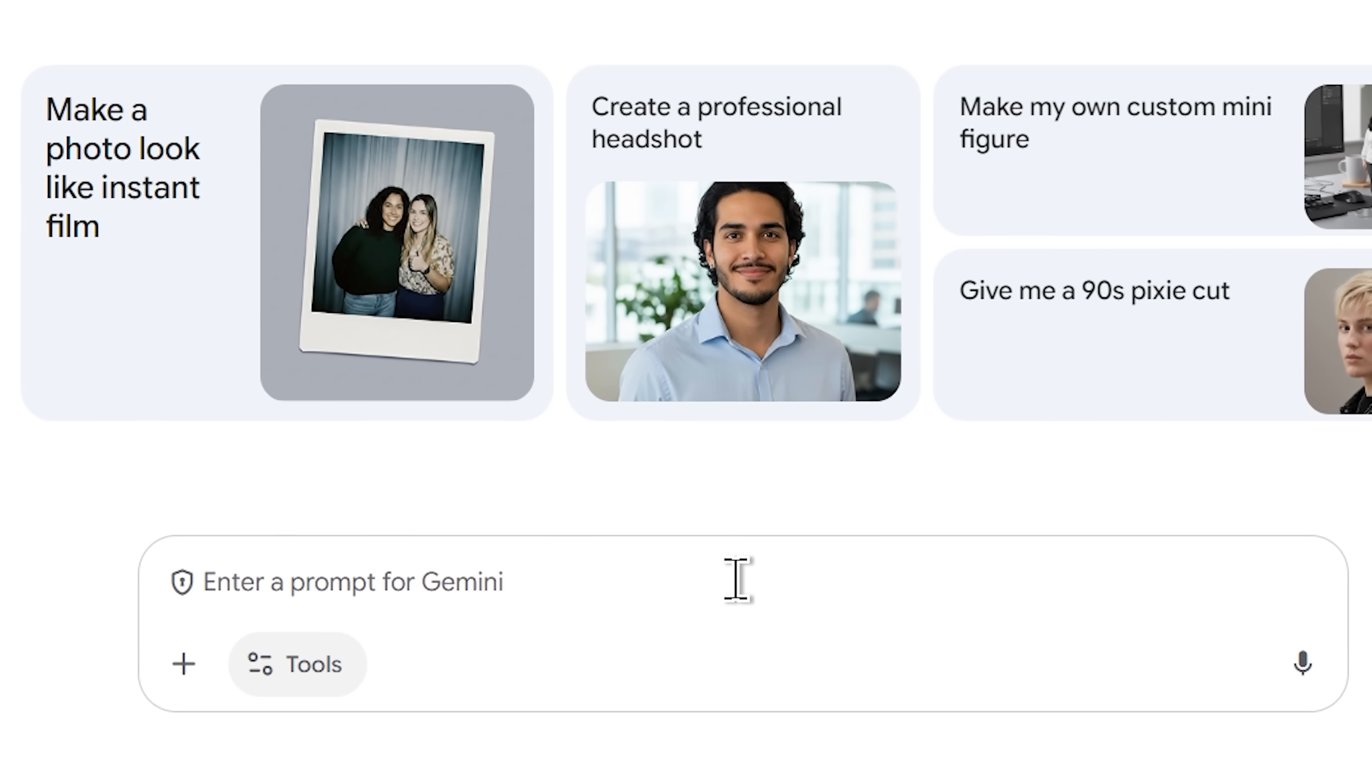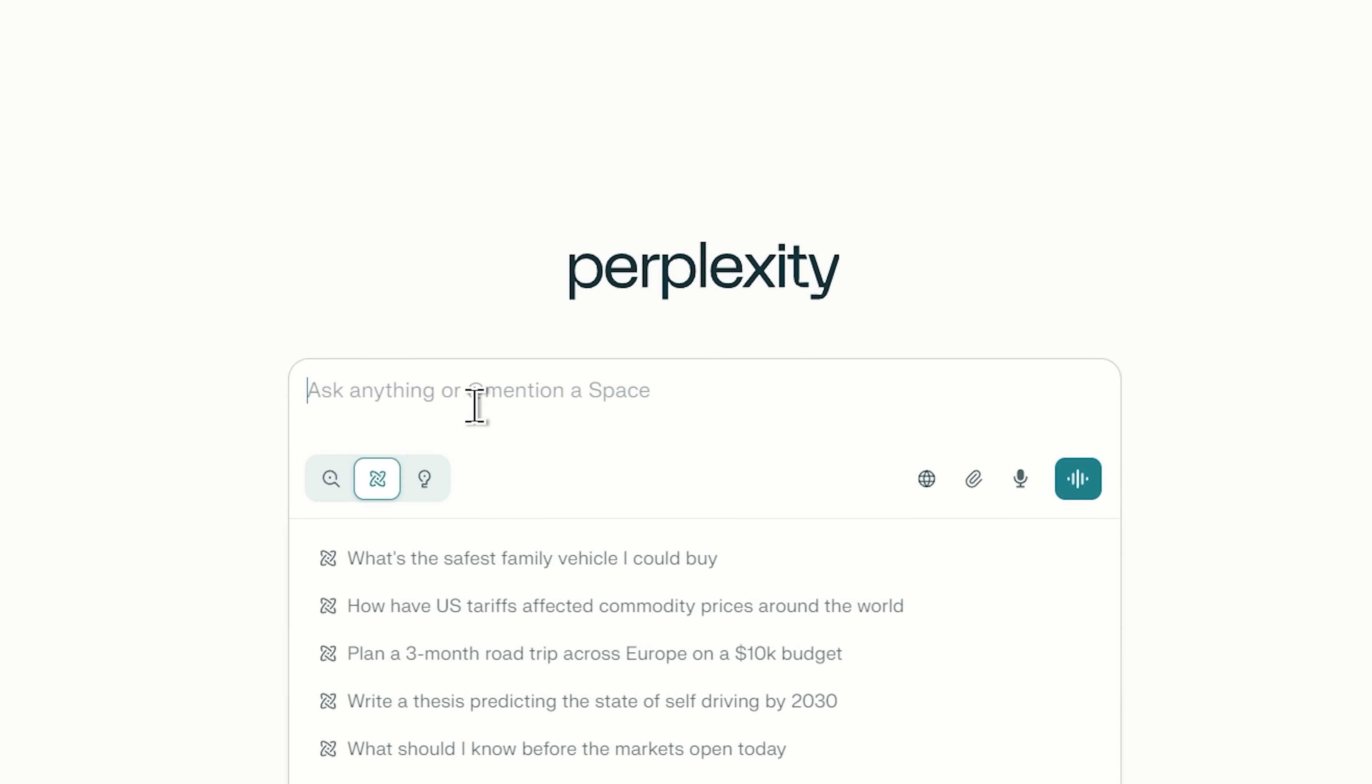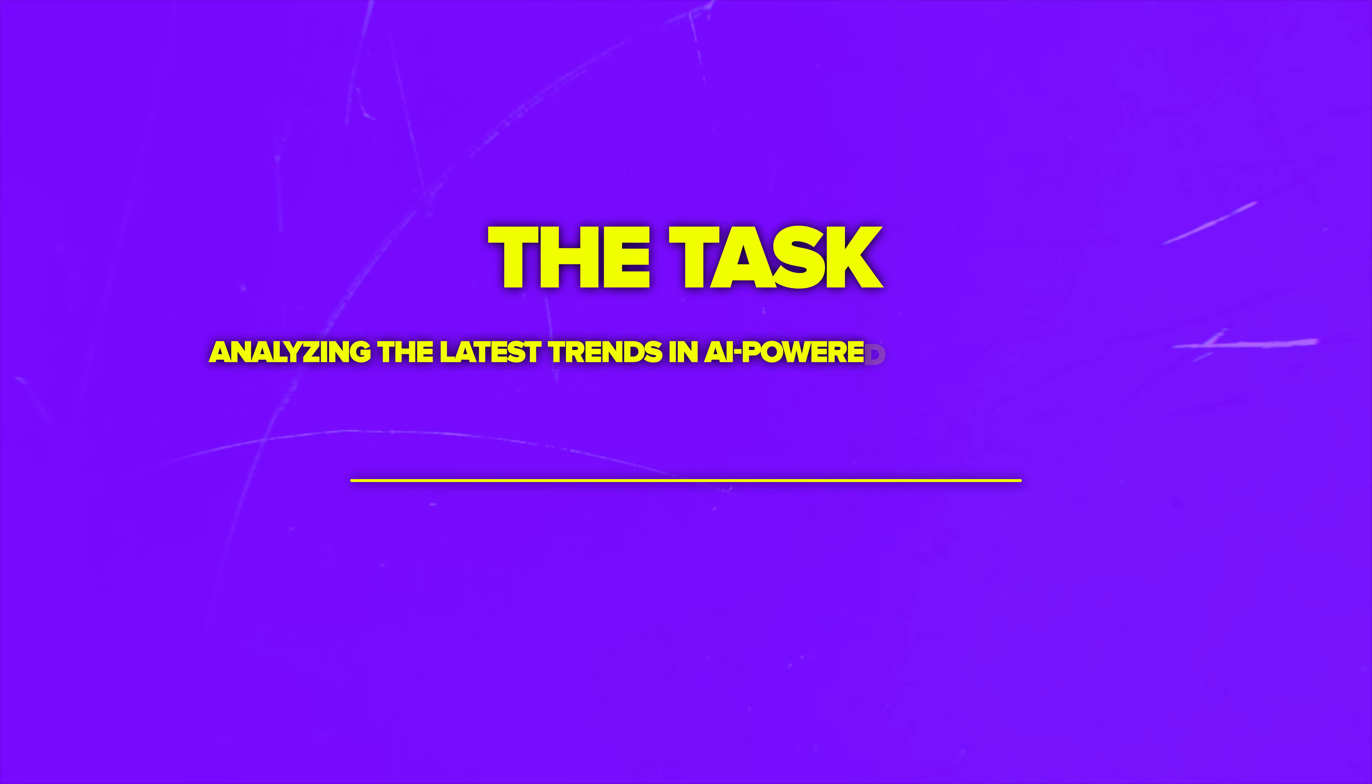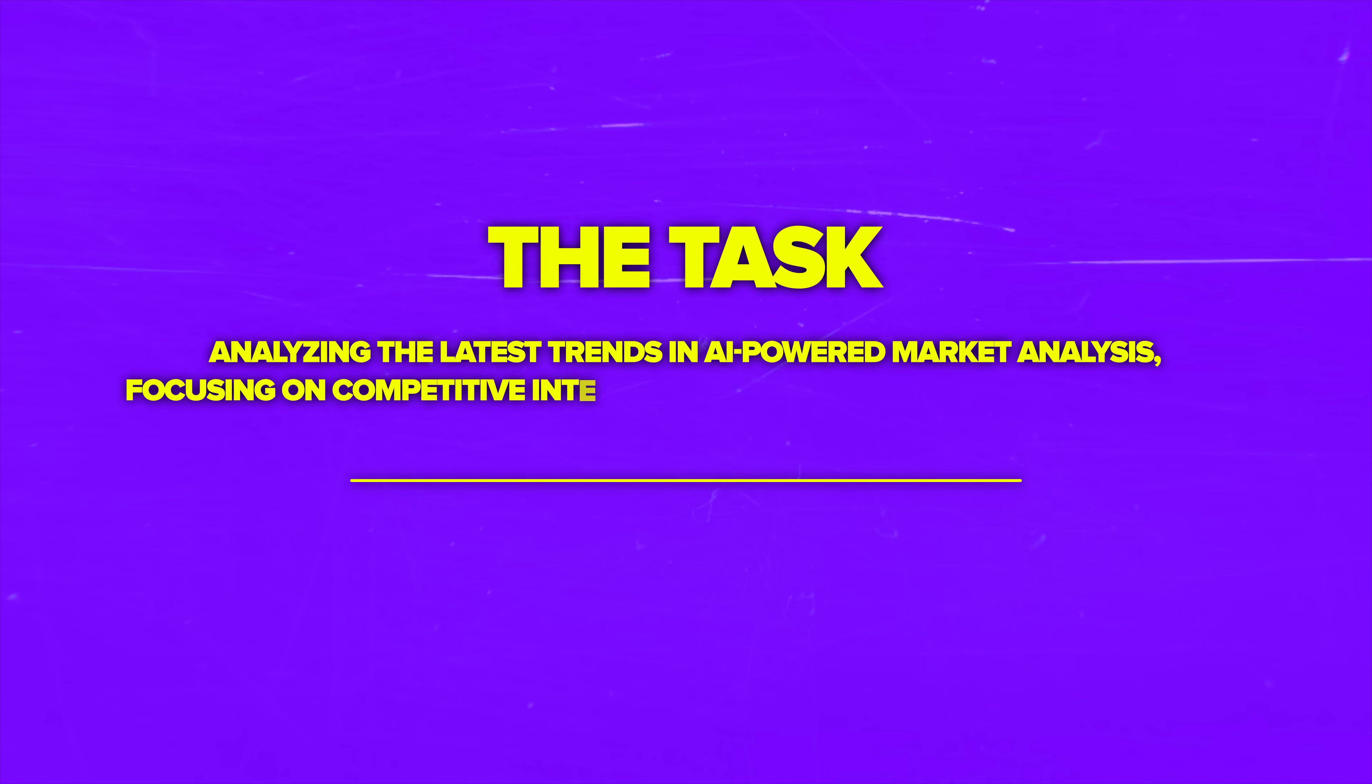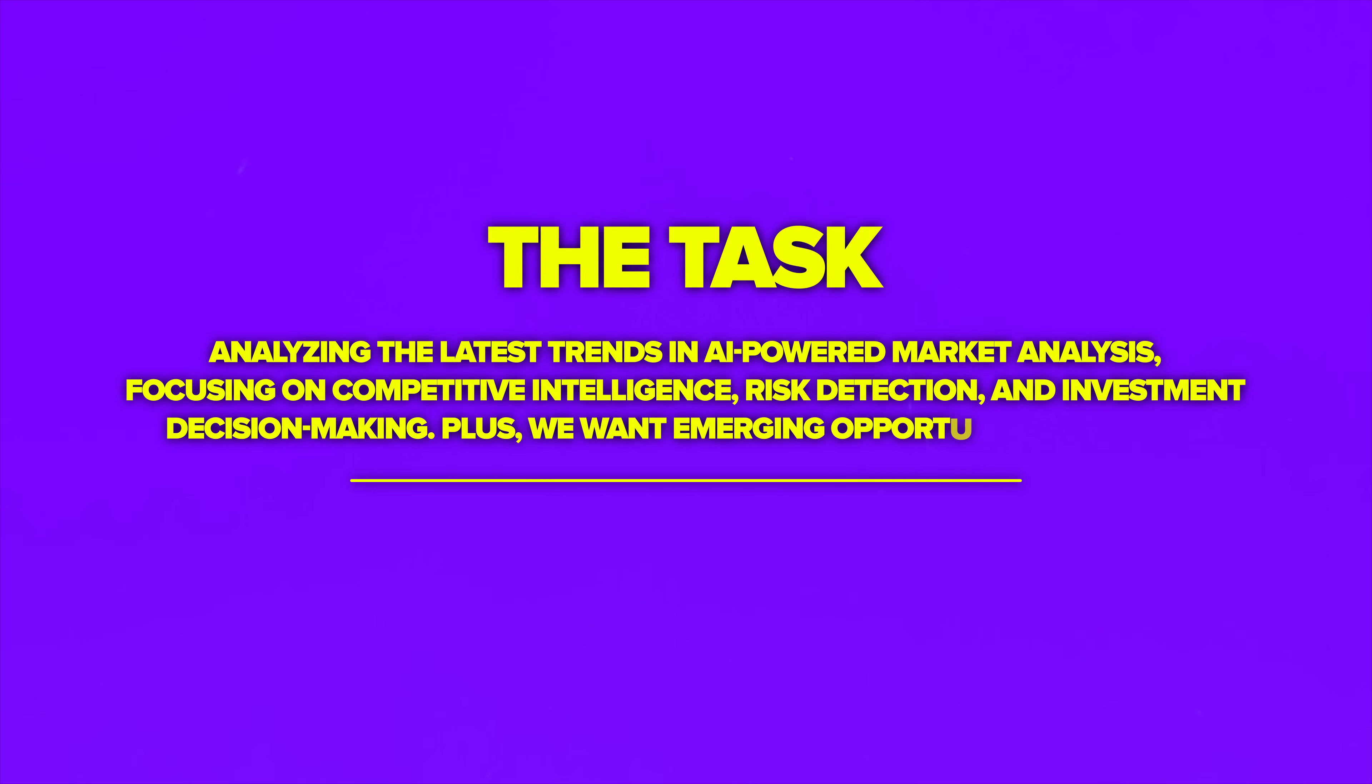Time to see who actually delivers. When it comes to deep research, I'm setting up the same challenge for all four platforms. The task is analyzing the latest trends in AI-powered market analysis, focusing on competitive intelligence, risk detection, and investment decision-making. Plus, we want emerging opportunities for 2026. As you can see, this isn't about surface-level summaries, and the task is quite complex.